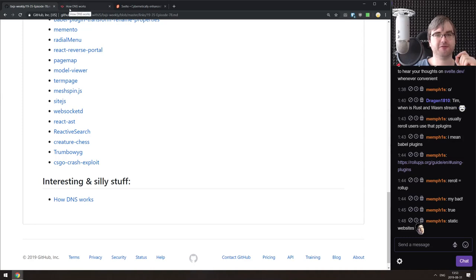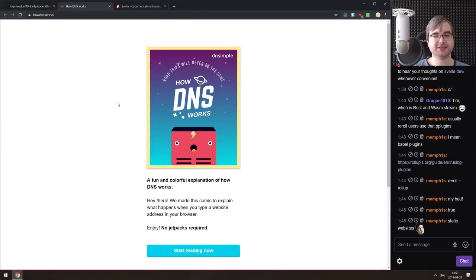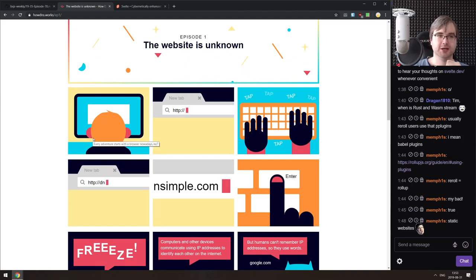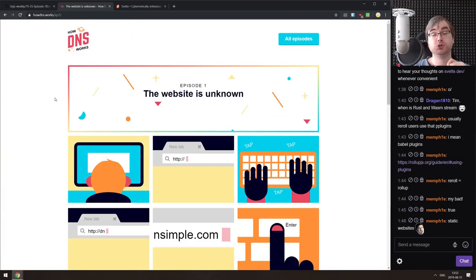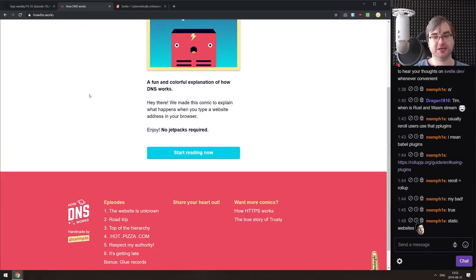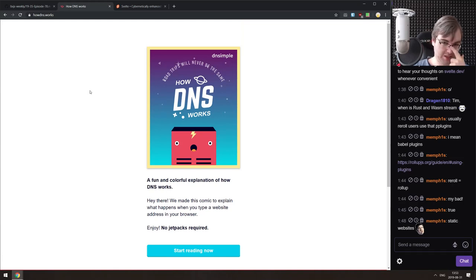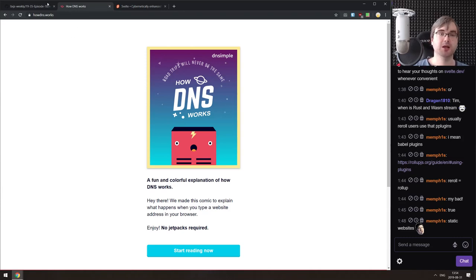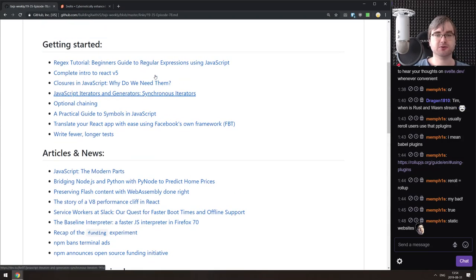For the interesting section, we have the website 'How DNS Works,' which explains DNS in a very cool and colorful comic format. If you don't understand how DNS works, or have a vague understanding and want to learn more, I'd highly recommend going through all the episodes. They do an amazing job of explaining how DNS works in an entertaining, easy-to-understand format. DNS is one of the core components of networking, and whether you work with Node or the browser it's really worth knowing.